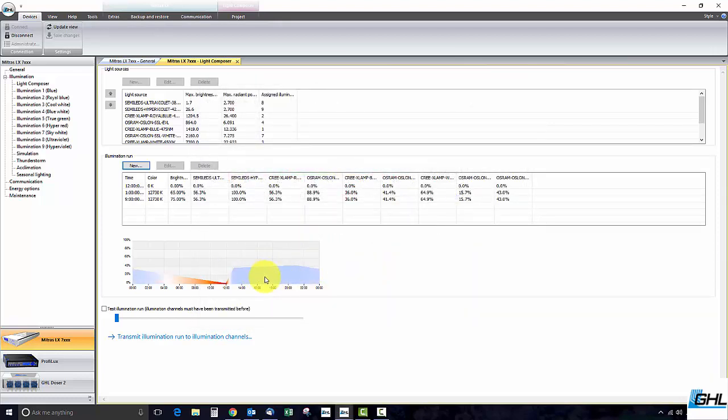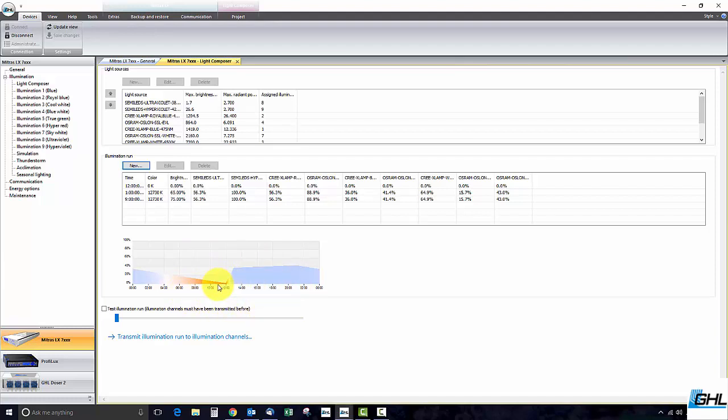As you develop your light schedule you will see the illumination run graph change. Keep an eye on this chart and make sure that the last time point is set to zero otherwise the light will not turn off since it technically does not have an off time. When you get to the last time point remember to end it at zero percent and click apply.